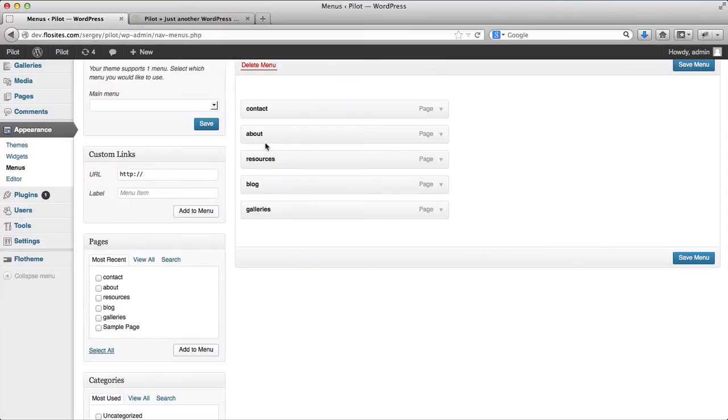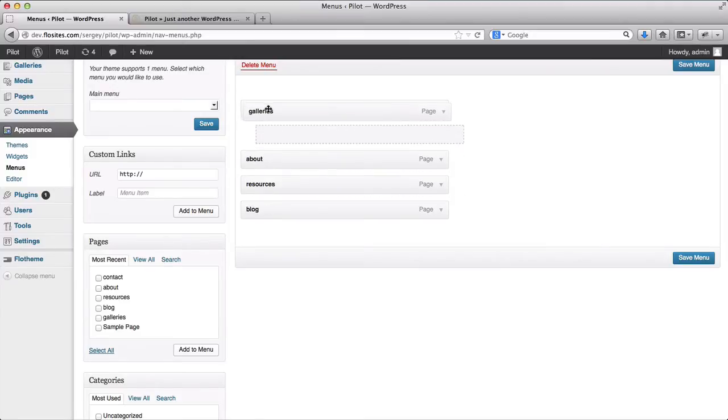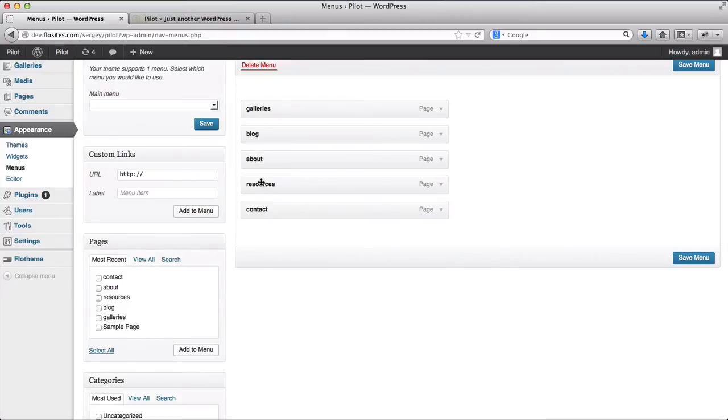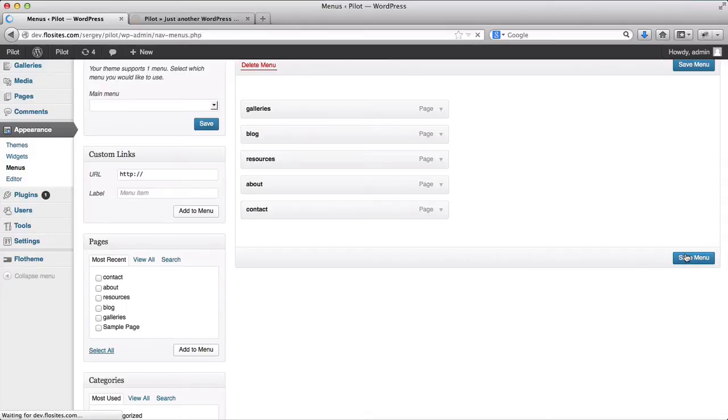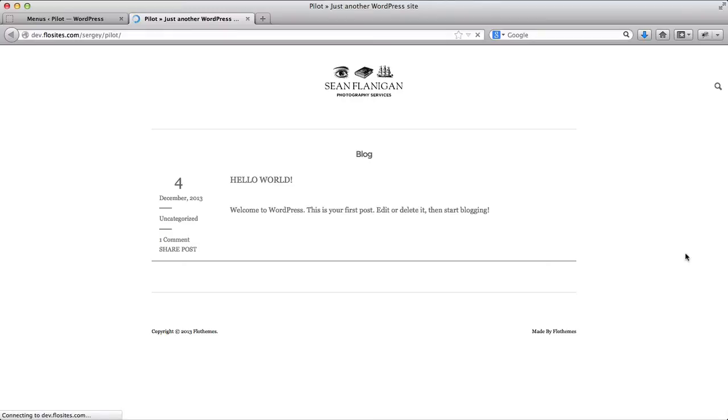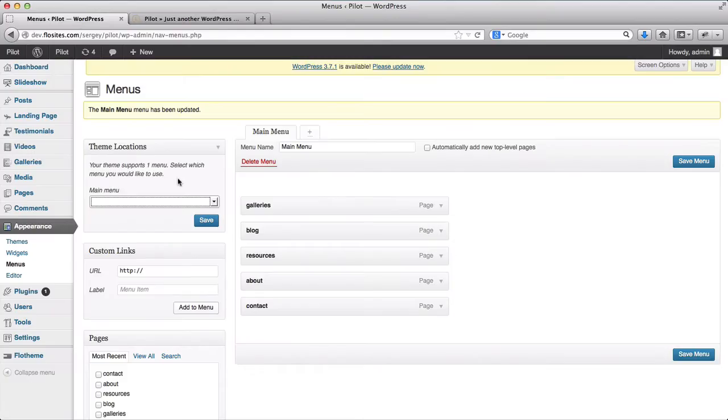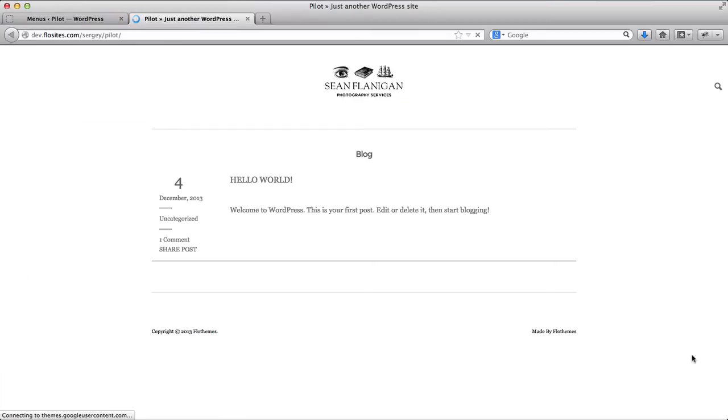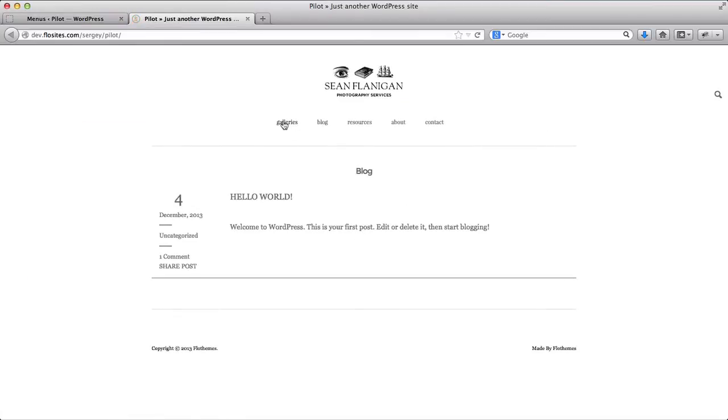Now we can sort the order of our menu, so we'll put galleries, blog, like this, and we'll click on save menu. Now we can go back to our home page, refresh it. Whoops, what I forgot to do is go here and select our menu. So we click on save, save menu again, go back to our home page, refresh it.